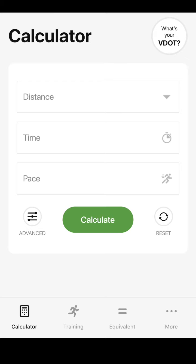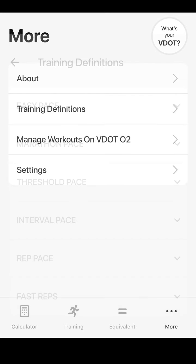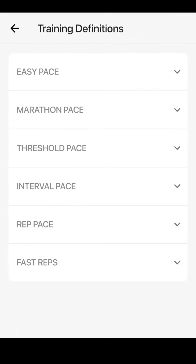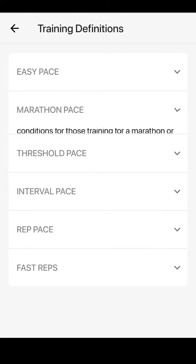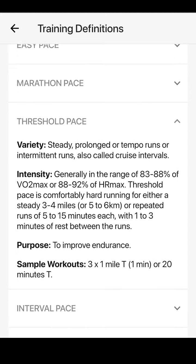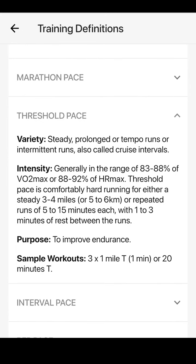Before you take advantage of this tool, it's important you understand the purpose of each training type. Navigate to More to access our training definitions. Here you can review how to incorporate each pace into your training. For instance, threshold training can be done as tempo runs or cruise intervals. The intensity is generally 88–92% of your heart rate max. Sample workouts include 3x1 mile with 1 minute rest, or 20 minutes steady with some warm-up and cool-down running before and afterwards.